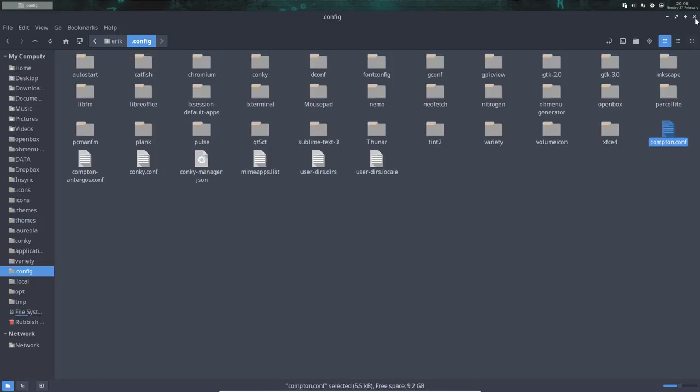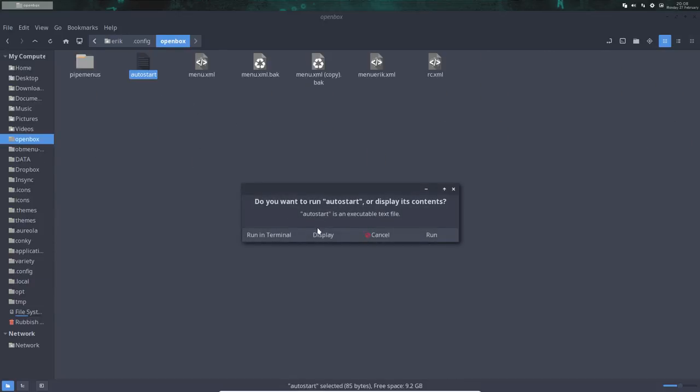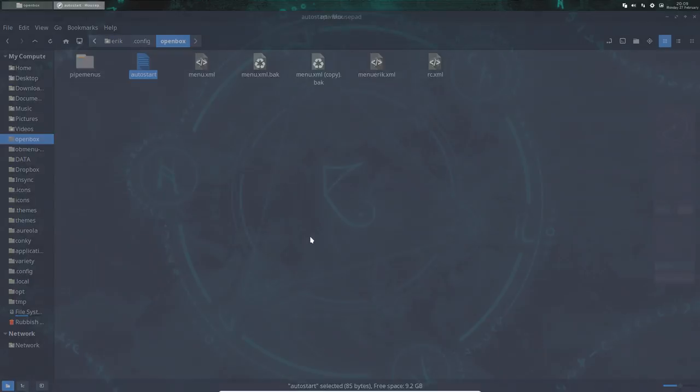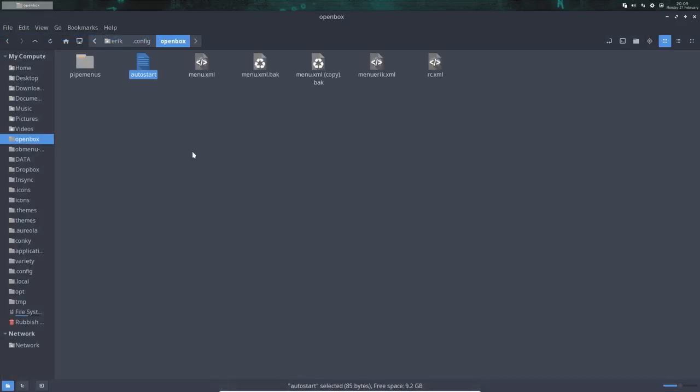When I restart the system, openbox is going to autostart this file. What does this file say? Start the program Compton, the configuration file is here, and put it in the background - meaning demonize it or make a daemon from it and keep on going. When we reboot, this file will be loaded and it's coming from github rather than from Antarkos.